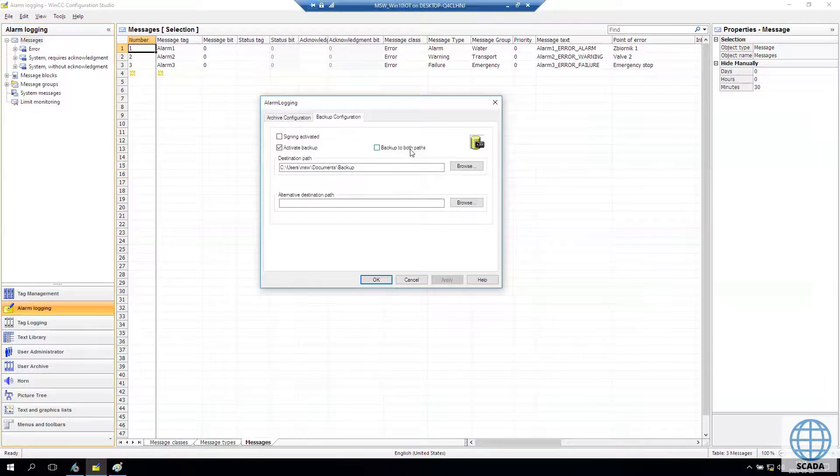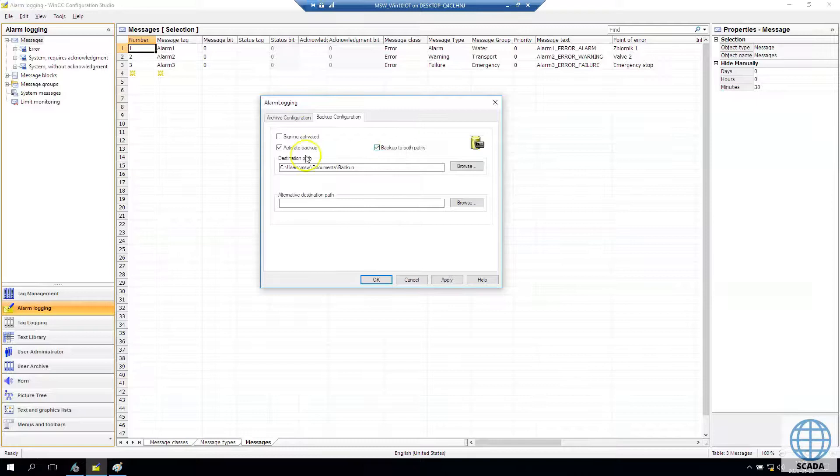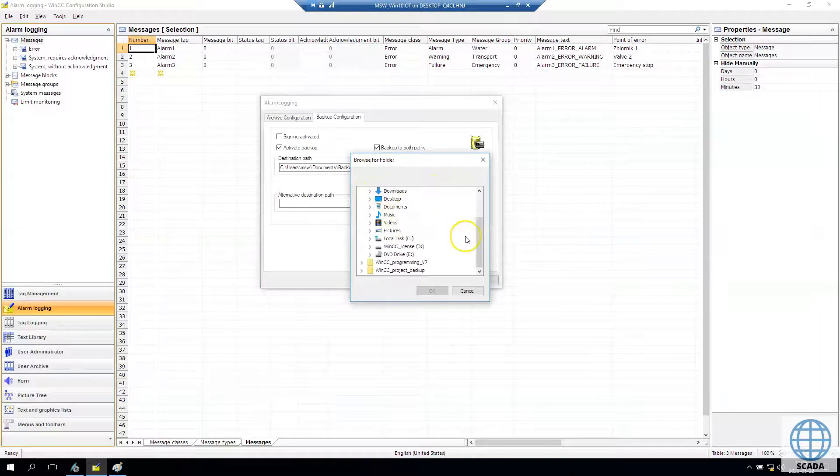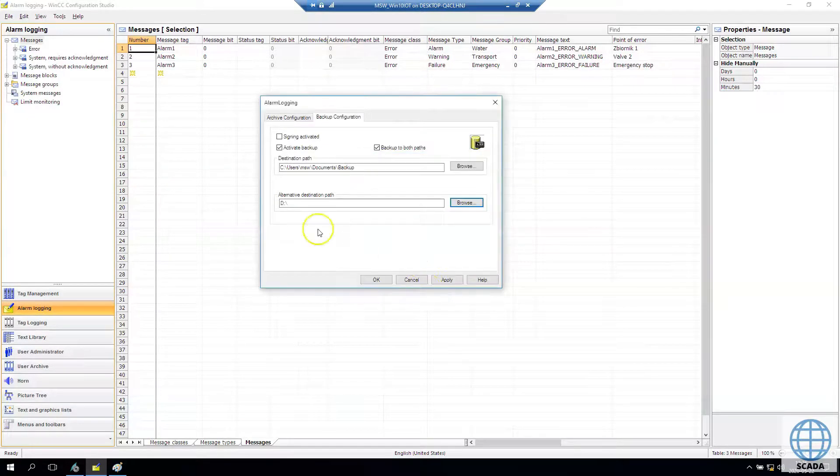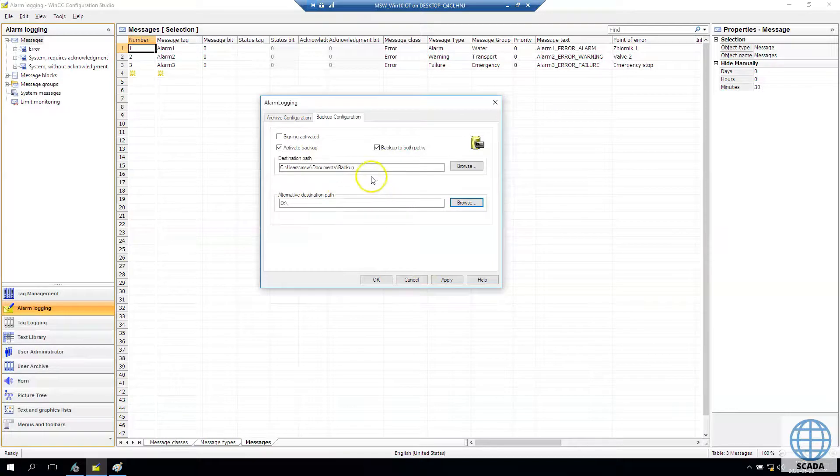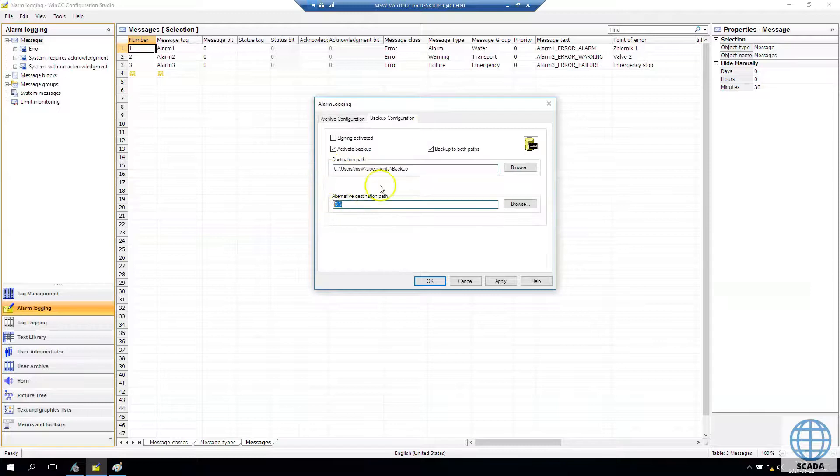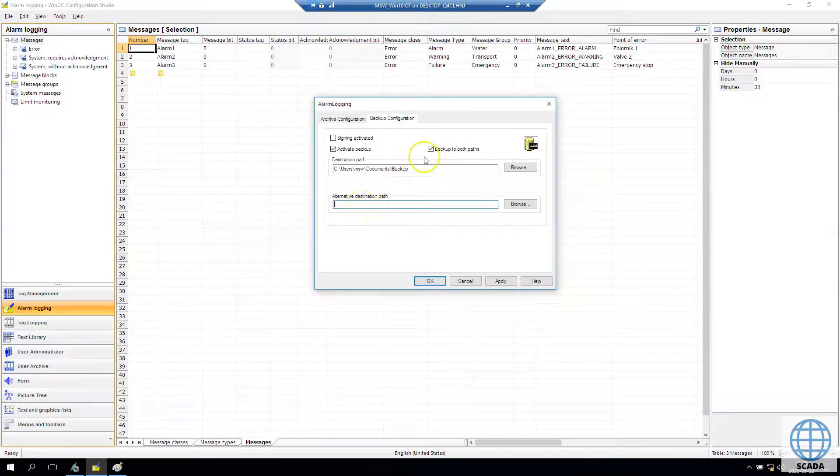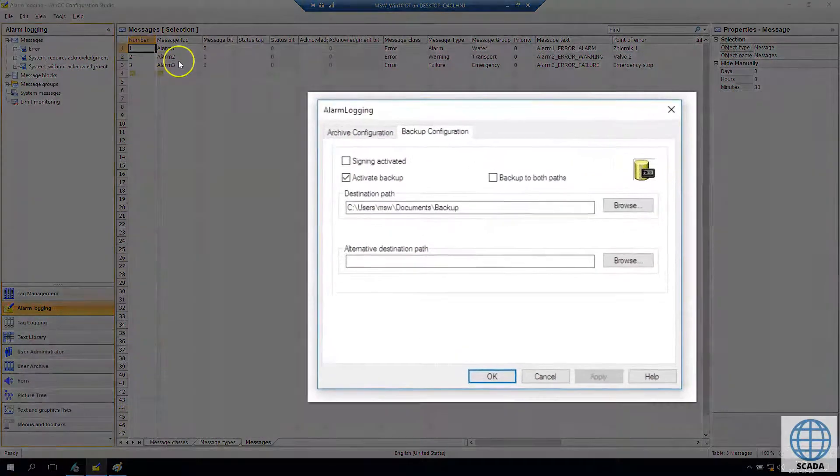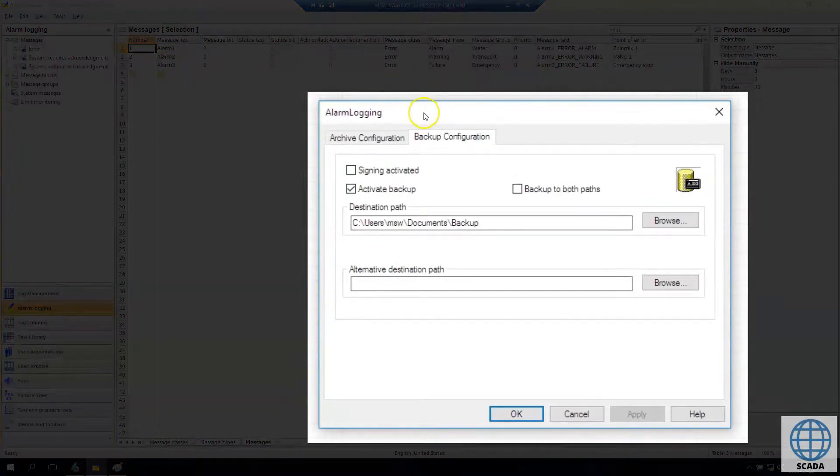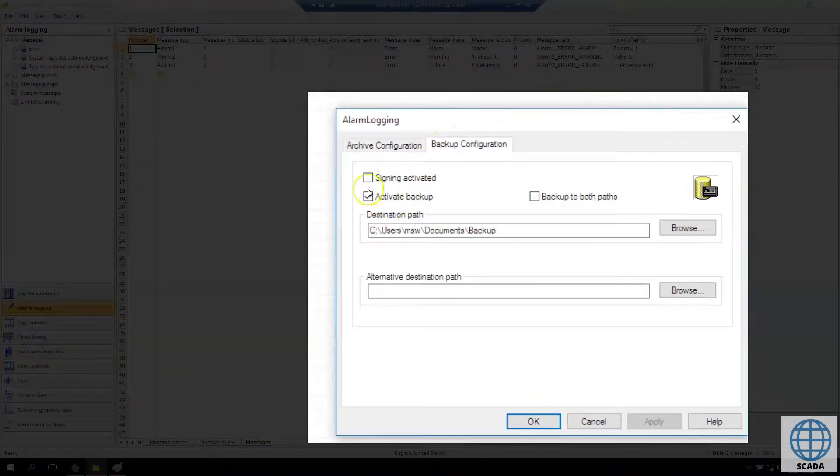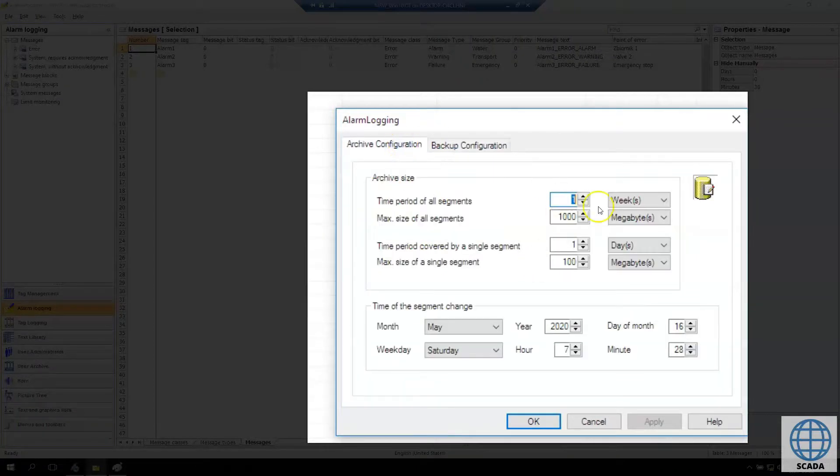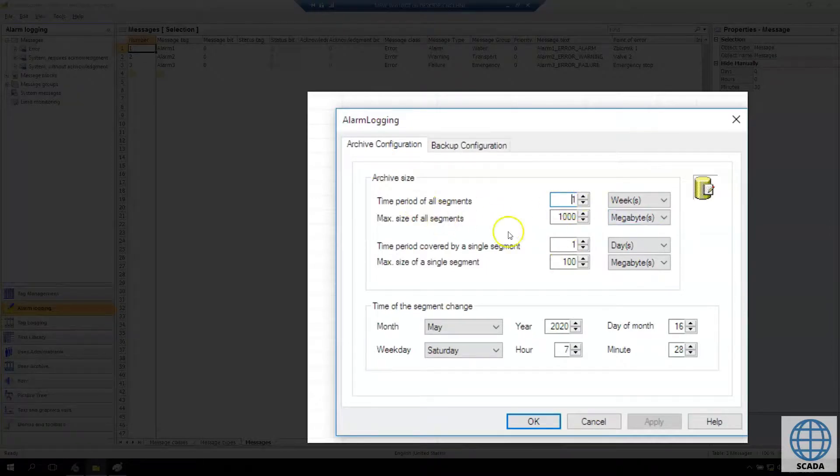Also we have option to backup to both paths. So every time our system is backing up the single segment, system will automatically go and copy this data to both paths. And if our customer wants two, three, four, five years of data, we need to remember about activating the backups and we need to give the correct destination paths for all the data.